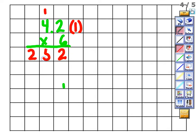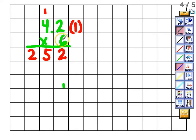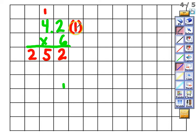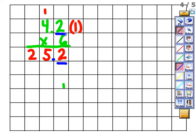This one's easier since it's a decimal times a single digit. Our raw result is 252, but that is not the correct answer. Think about whether your answer makes sense — 4 times 6 is nowhere near 252. Our tip says one digit to the right of the decimal in the problem means one digit to the right in the answer. Placing the decimal between the five and the two gives us 25.2.